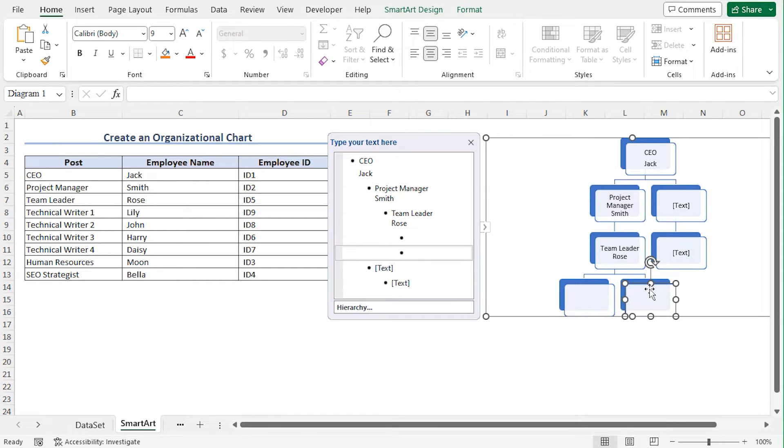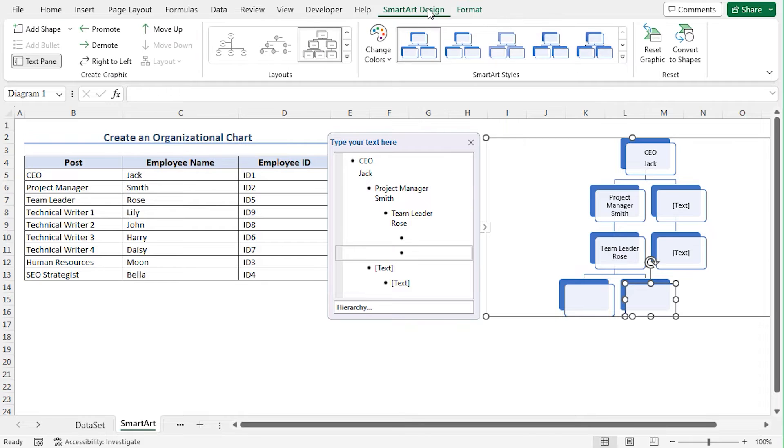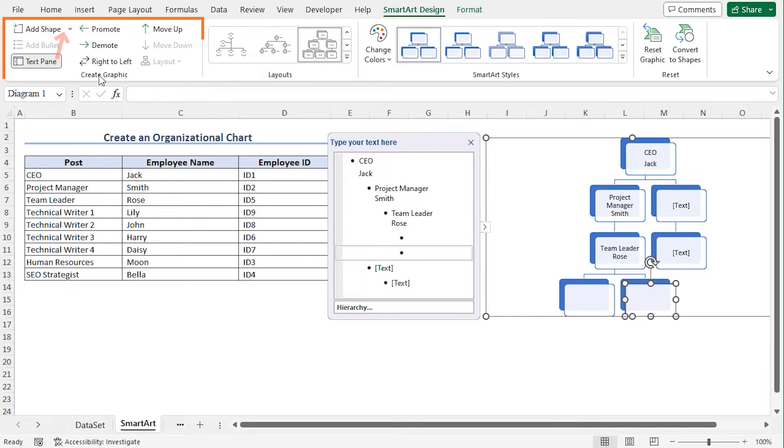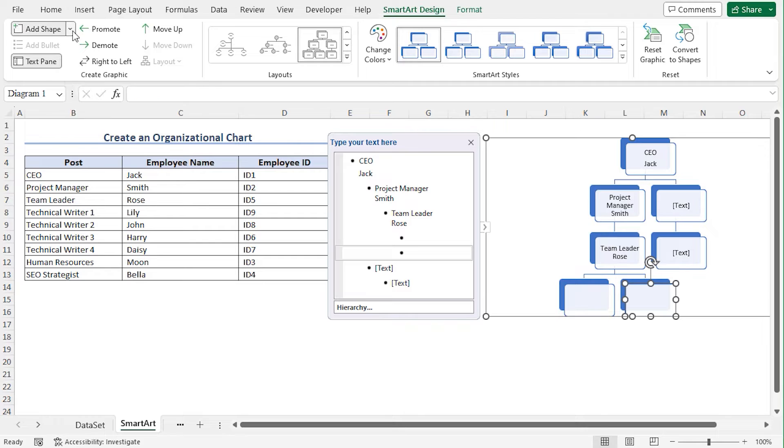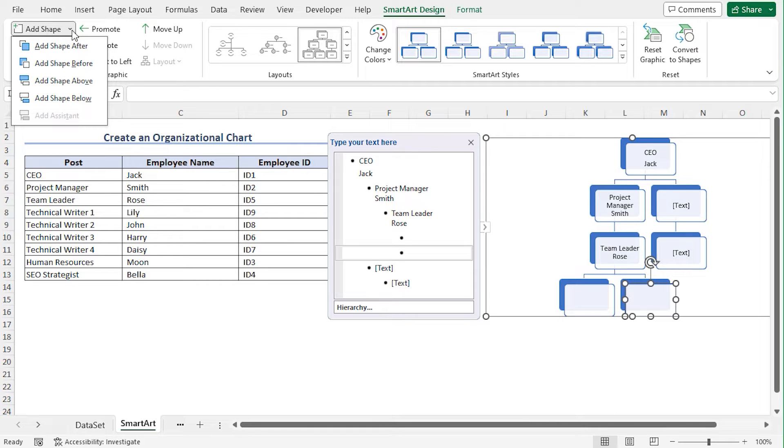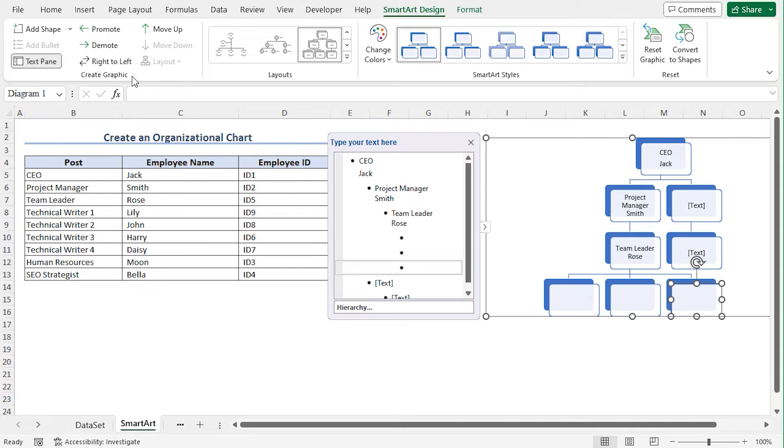Alternatively, you can move to the SmartArt Design Contextual tab. From the Create Graphic option, click on this drop down icon beside Add Shape. I need to add the shape after the selected shape. So choose Add Shape After option. And you can see that a shape is added.